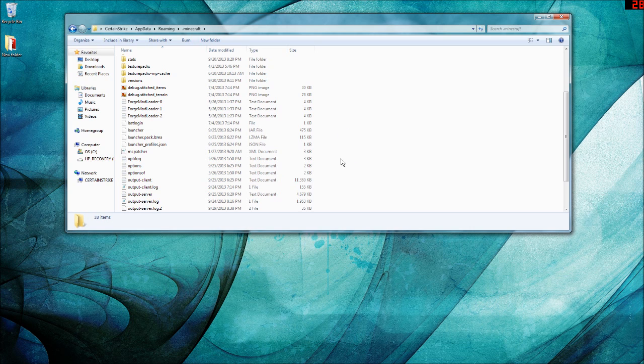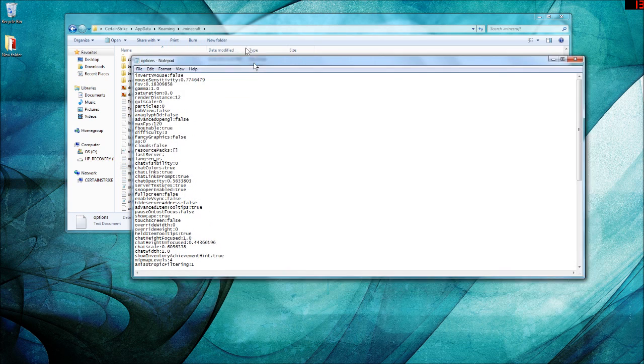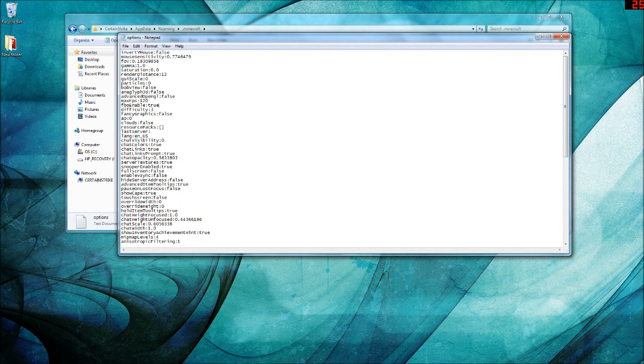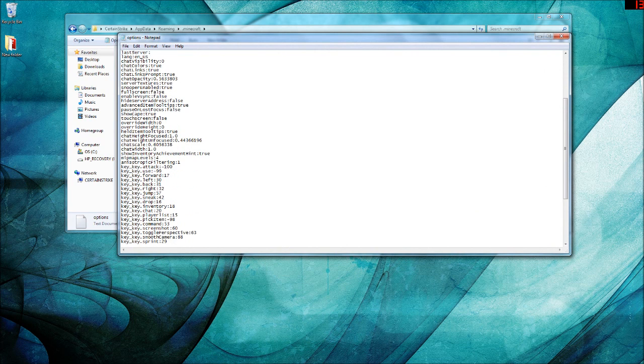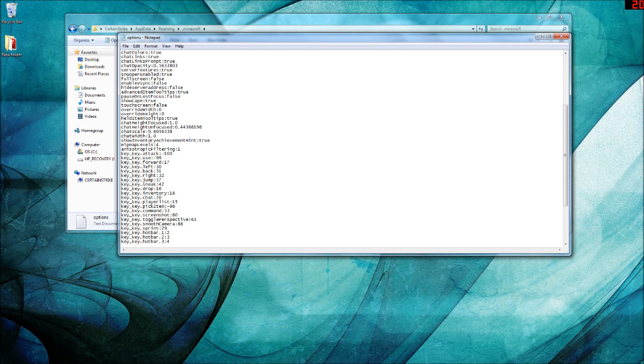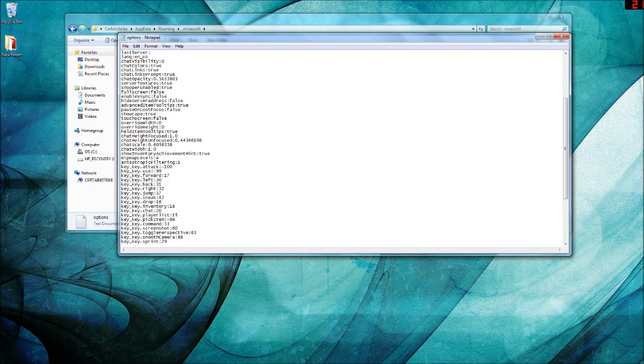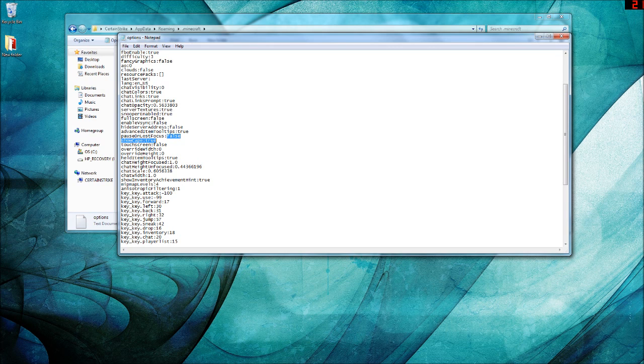So the first thing you want to do is press options and scroll down and look for pause on lost focus. This will be true, and you want to change it to false.